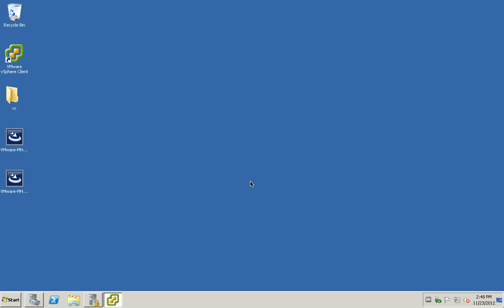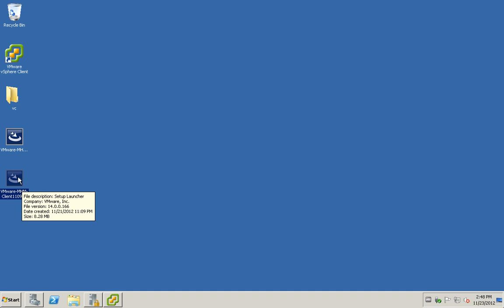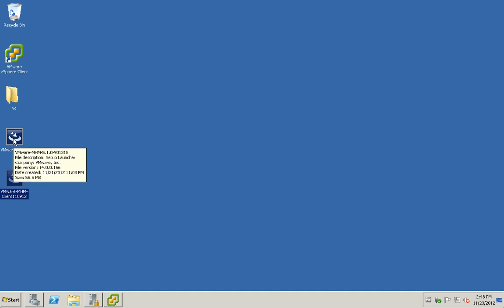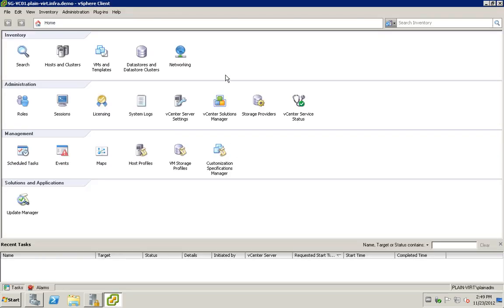Hi everyone, thank you for watching. I'm going to do the installation of VMware vCenter Multi-Hypervisor Manager server. If you go to the VMware website you'll be able to download two setup files — one is the server, while the other is just the plug-in. The plug-in can be installed on any vSphere client. Here I'm going to show you that in our vSphere client the multi-hypervisor server is not yet installed — it's supposed to appear in the inventory section.